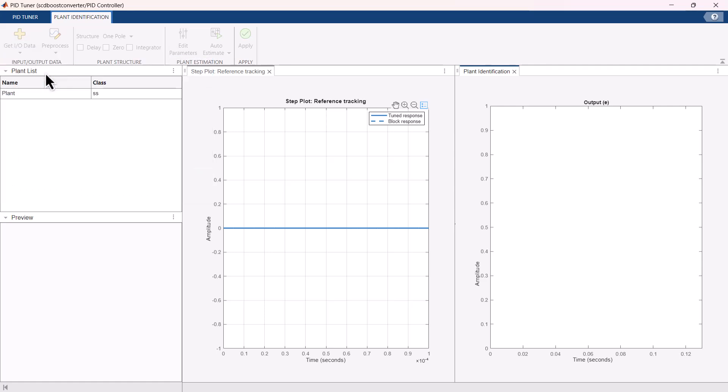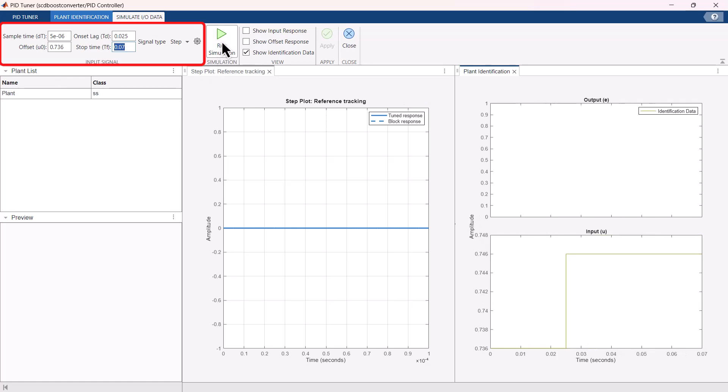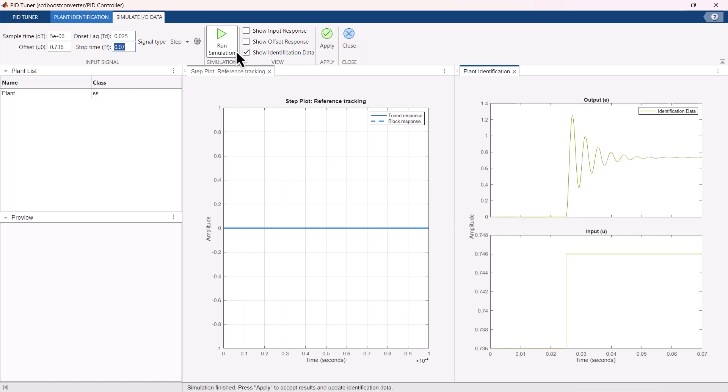Here we will use simulated data. For this purpose, we need to excite the system with the input signal and measure the output signal. Here we will provide a step signal as an input. The signal characteristics can be mentioned here. On running the simulation, PID tuner injects the specified input signal at the input of the controller and measures the plant output response.